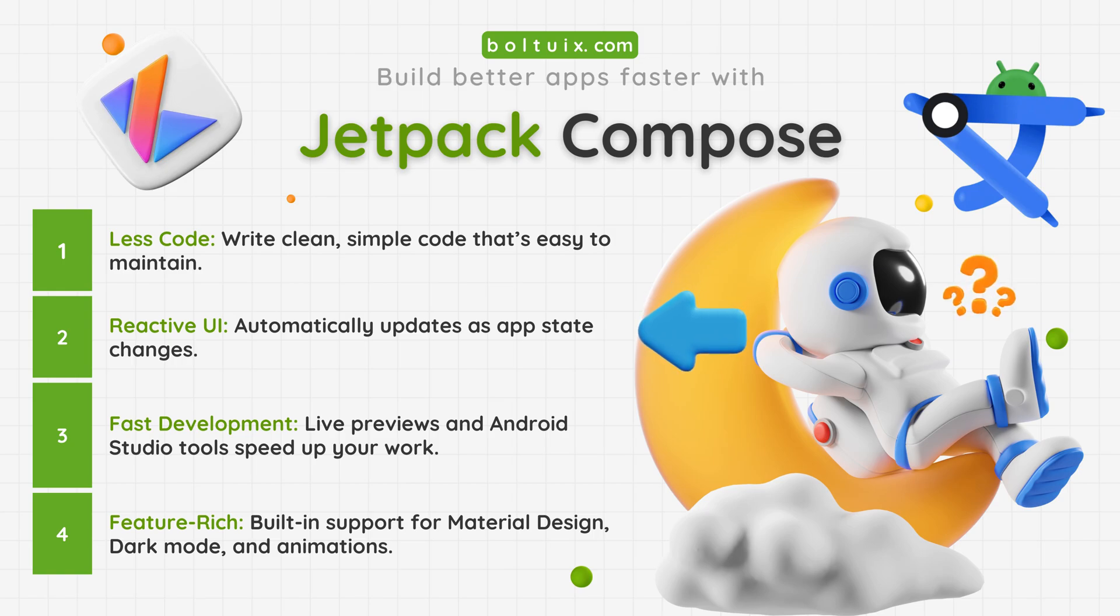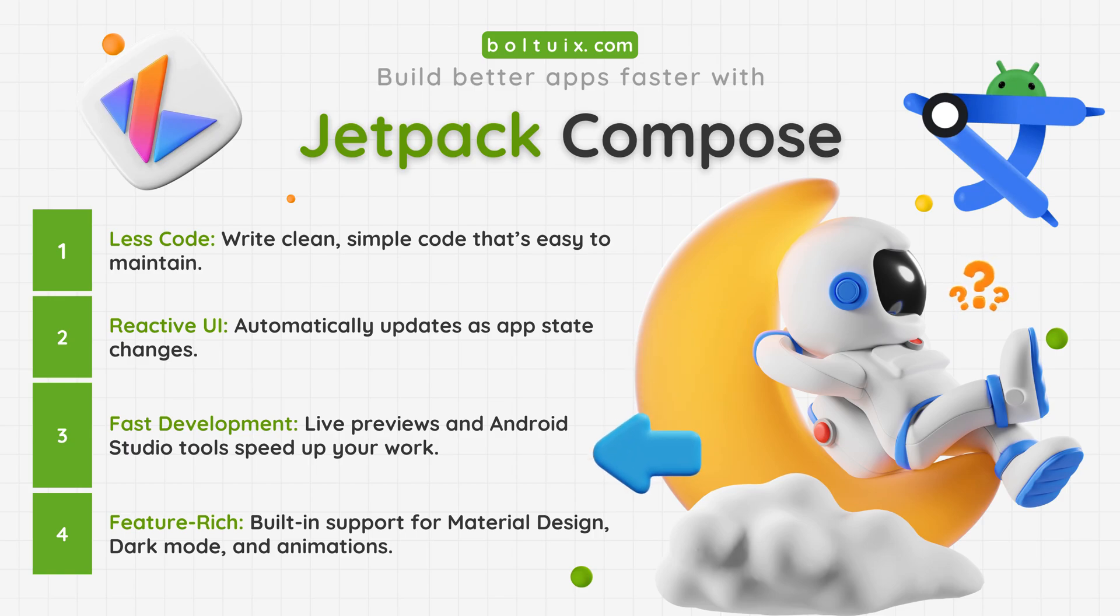Develop fast with live previews and powerful tools. Build apps with amazing features like material design, dark mode, and animations.